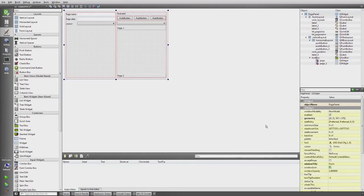Hi and welcome to the sixth part of this little series about building applications with C++ using Qt and Boost. That is already why I have the form editor of the Qt Creator in the background.